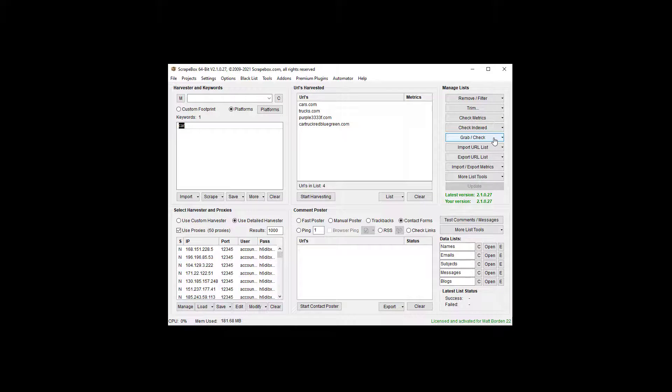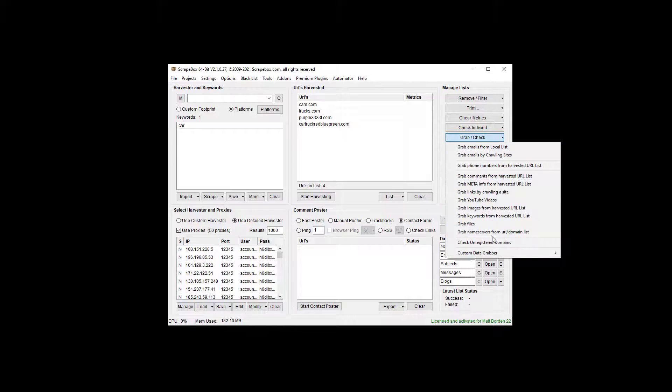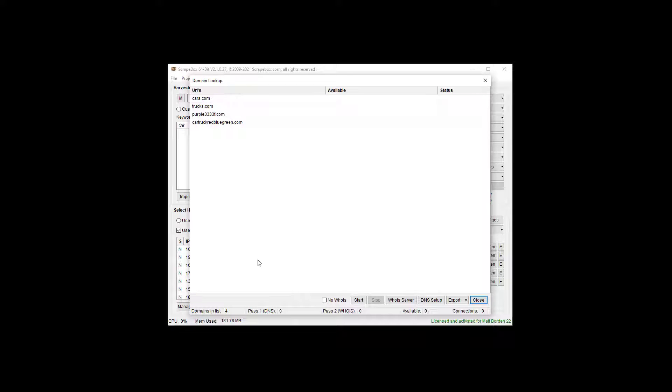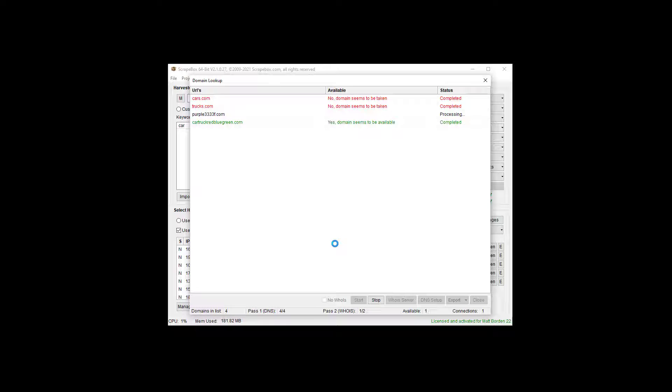Pretty easy, we're going to go to Scrapebox, check unregistered domains. Now we're going to get this, there's not a whole lot of options here, so I'm going to let it start, and so you can see what happens.